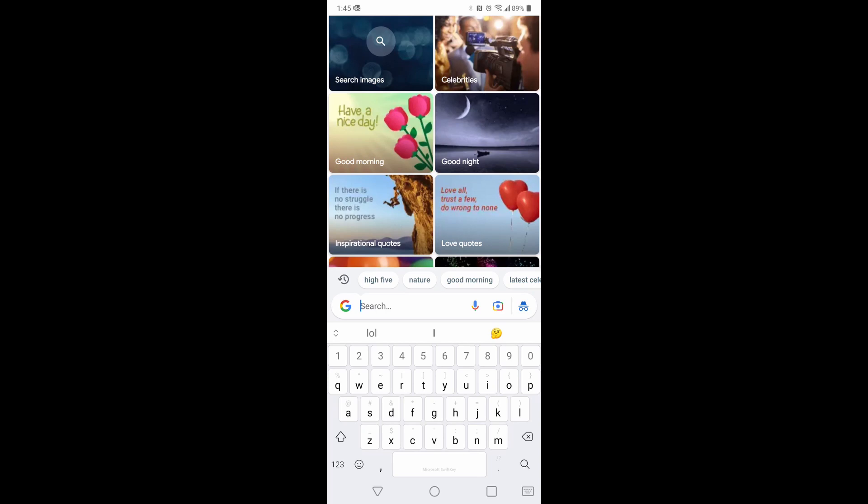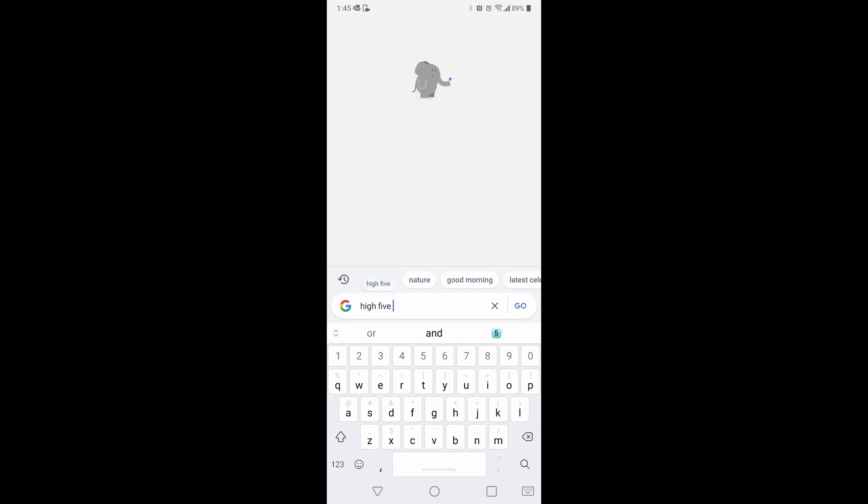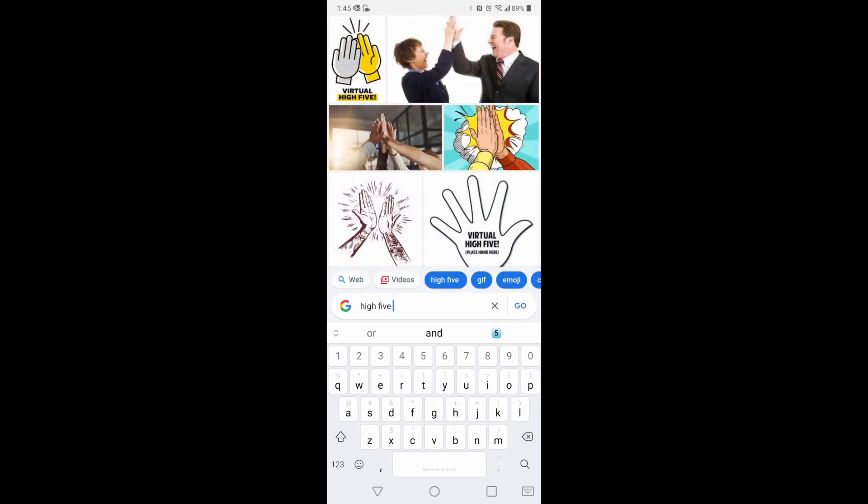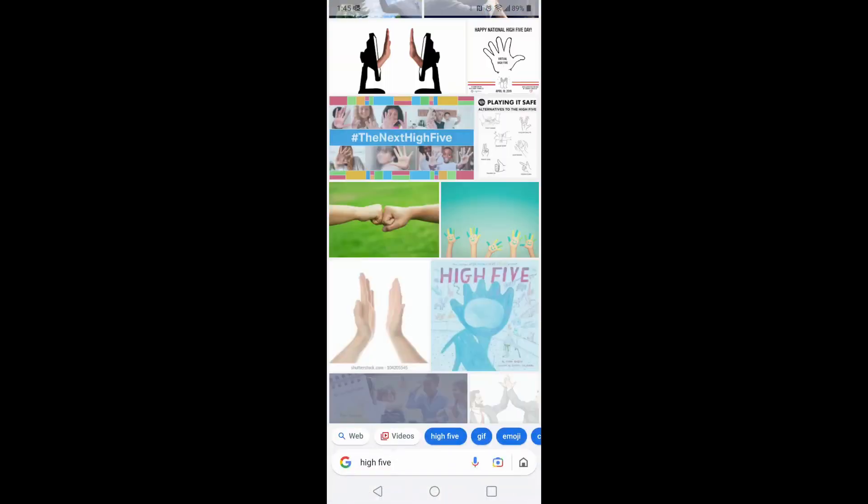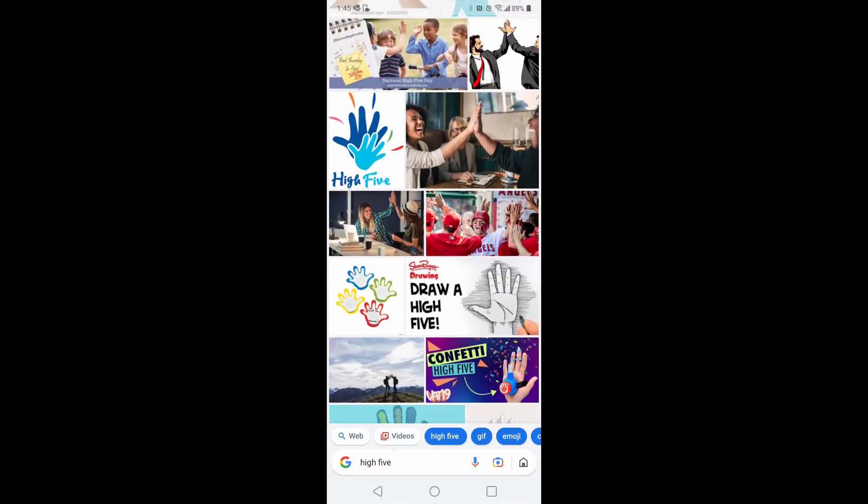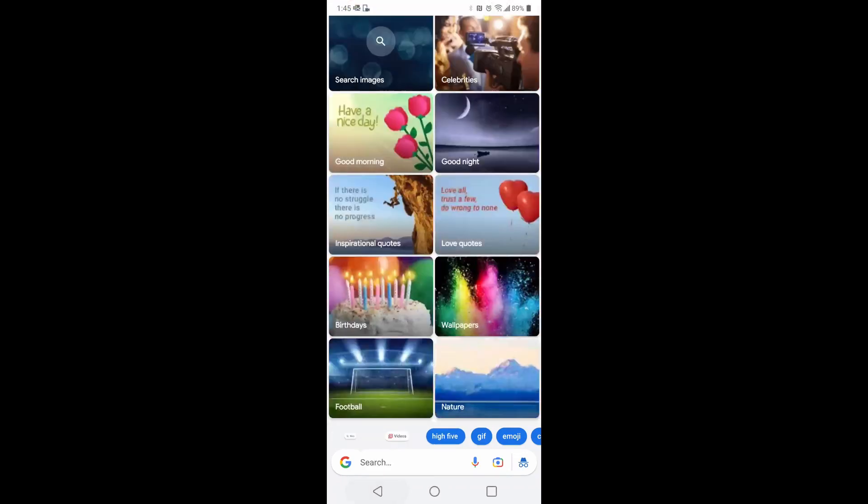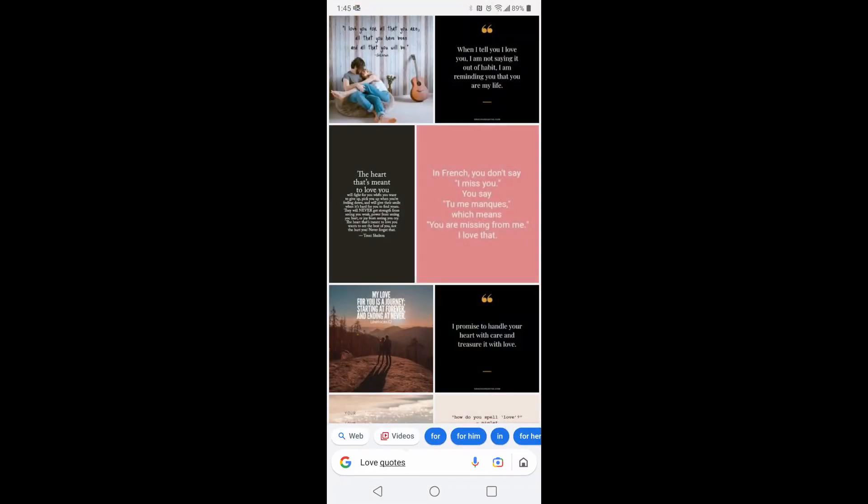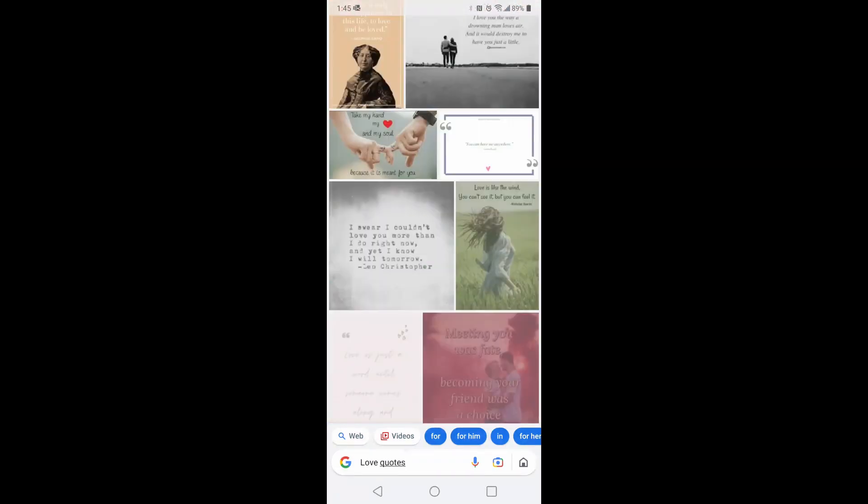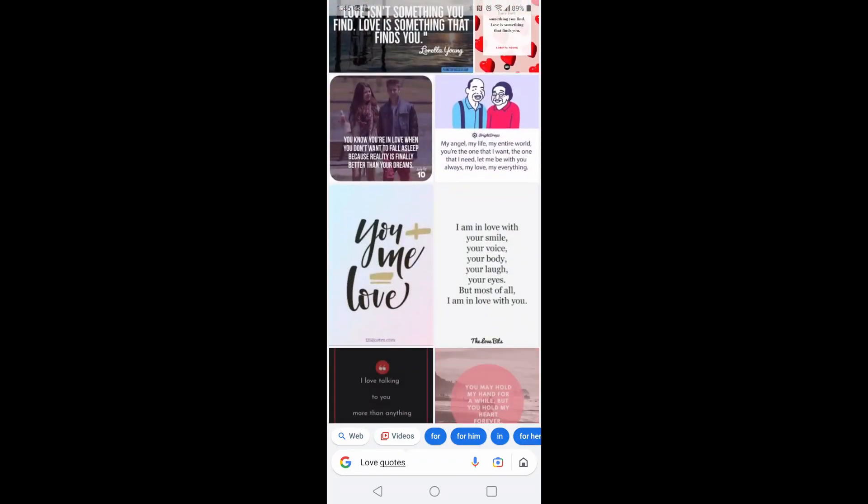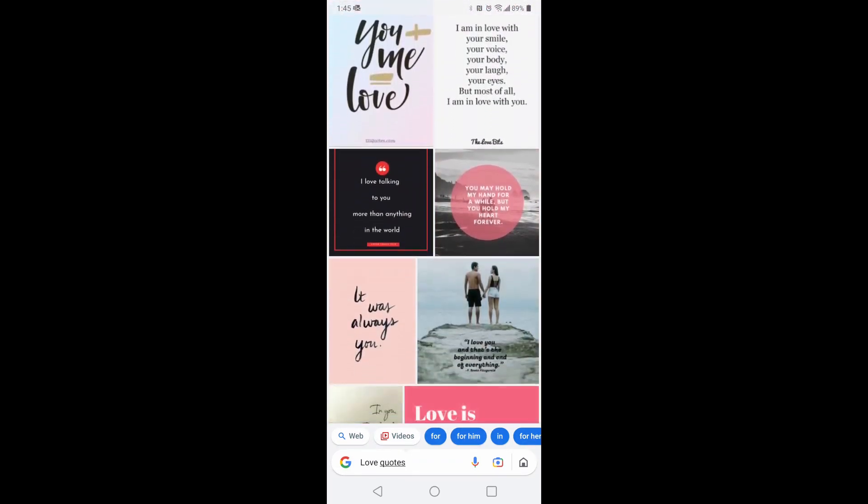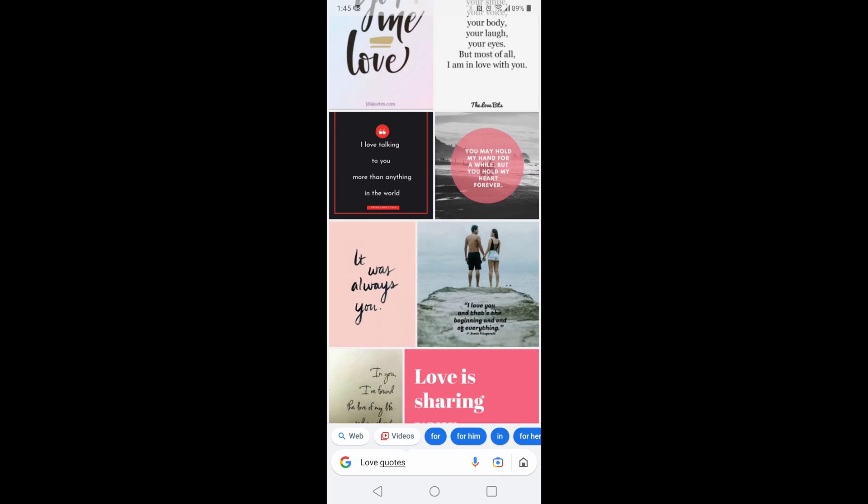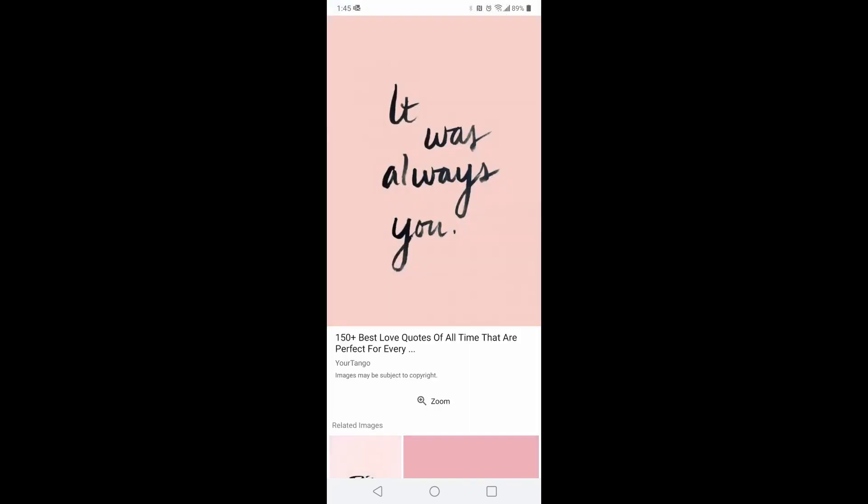High-five nature. You get any high-five pictures that you want there. Hit back, or love quotes. Got all different kind of pictures if you're looking for something like that. And you click on any one of these, gives the option to download and share. So pretty self-explanatory there.